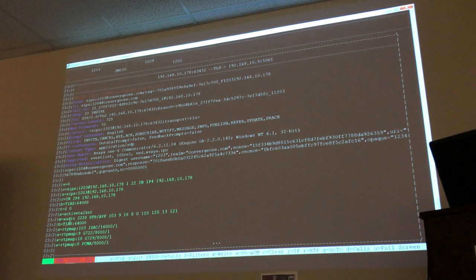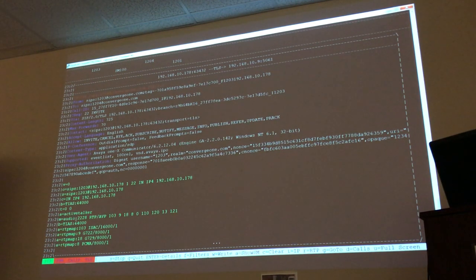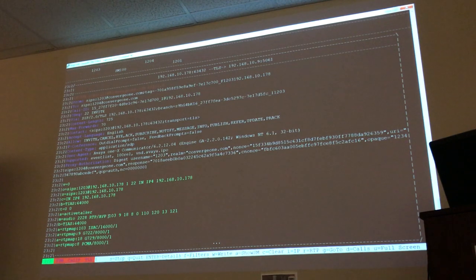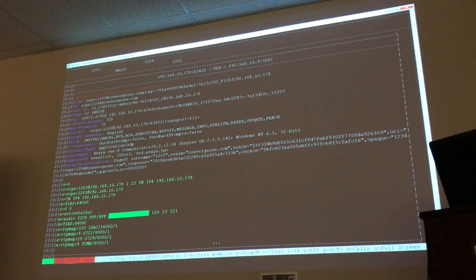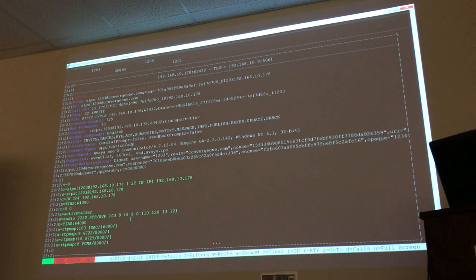'M' stands for media — audio in this case. This is where the SDP offer happens. Notice that the phone is offering these codec options: 103, 9, 18, 8, 0, and 110. You don't have to remember the mapping because TraceSM tells you: 103 is ISAC. By the way, ISAC is a codec that Google acquired — it's a very good codec, usually used by soft phones.